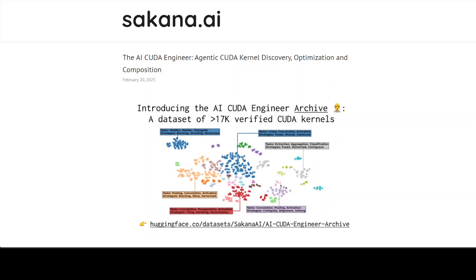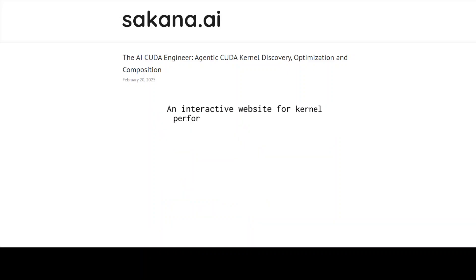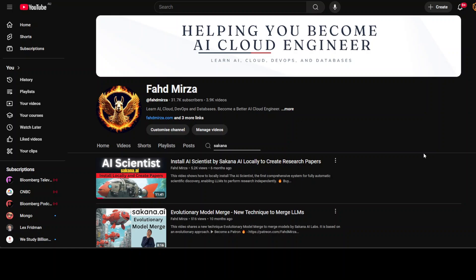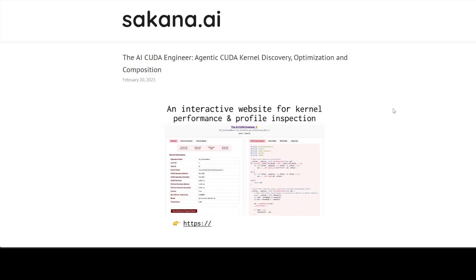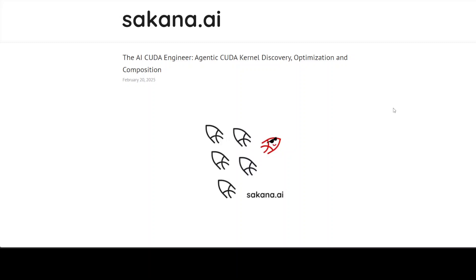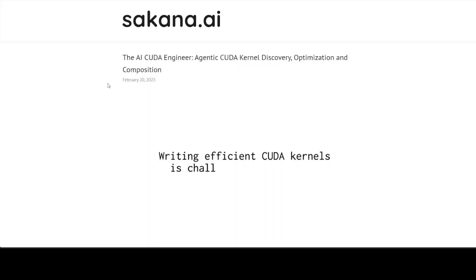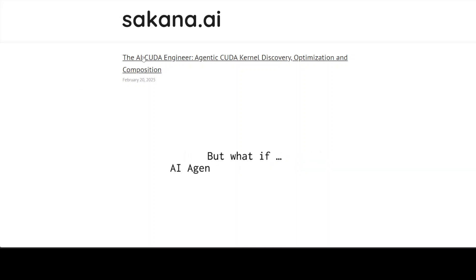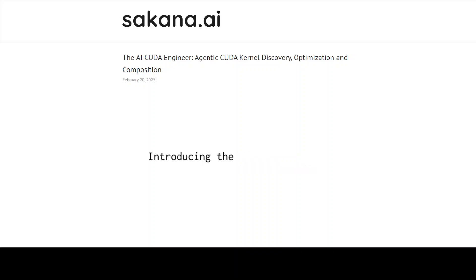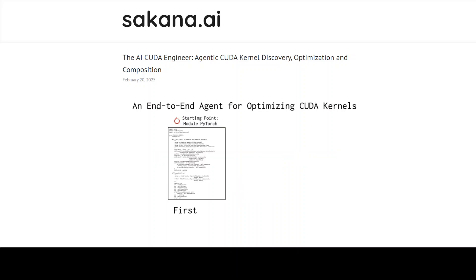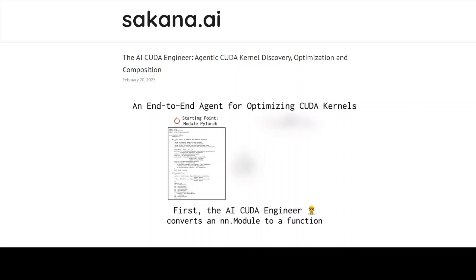Every now and then Sakana AI comes up with a new idea. Do you remember their previous product called AI Scientist, which we covered around six to seven months ago on the channel? That was supposed to be the first comprehensive system for fully automatic scientific discovery. This time they have come up with a new idea called the AI CUDA Engineer. Before we get into the details, let's try to understand the whole context and set the stage.